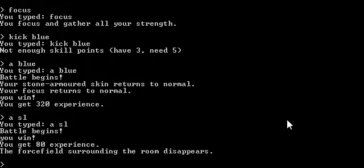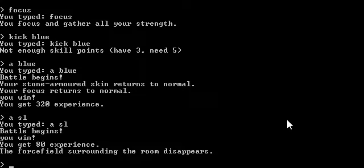You typed A S L. Battle begins. You win. You get 80 experience. The force field surrounding the room disappears.